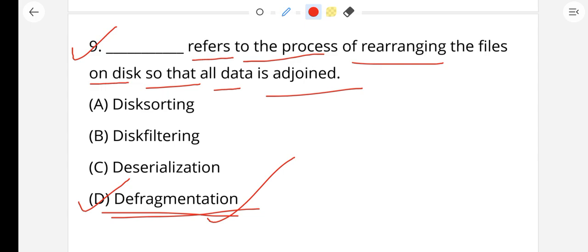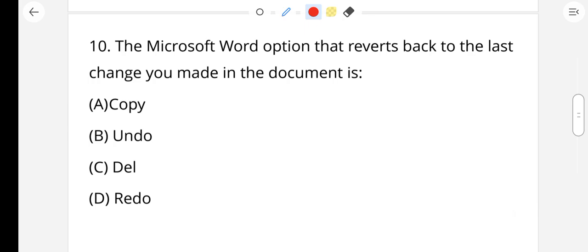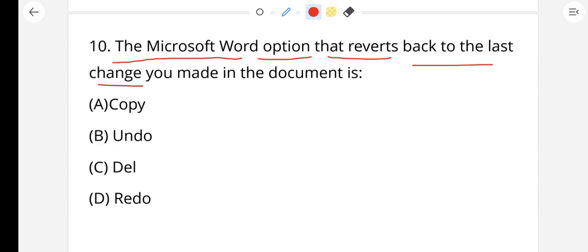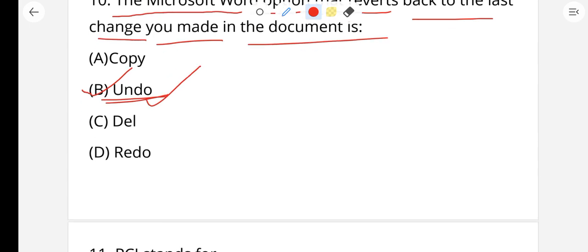Next, question number 10: The Microsoft Word option that reverts back to the last change you made in the document is called Undo — it restores the last change. The shortcut key is Control + Z.